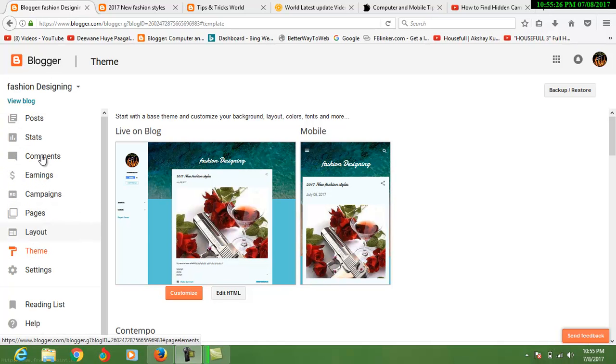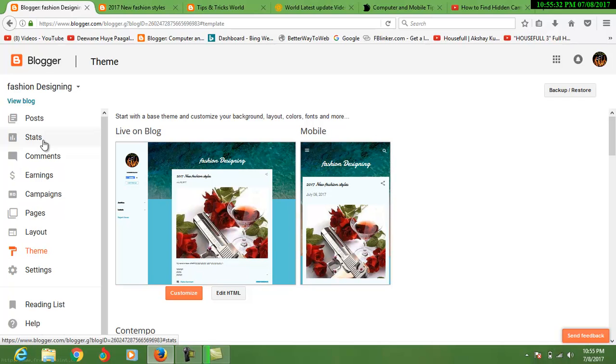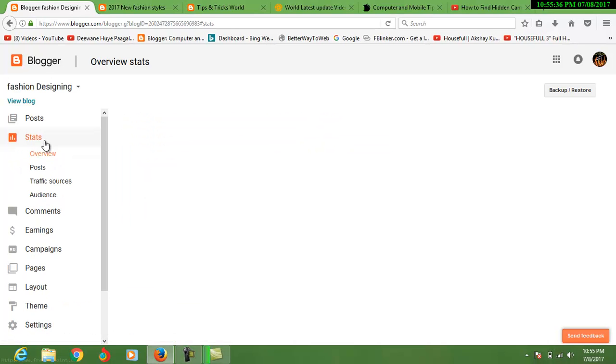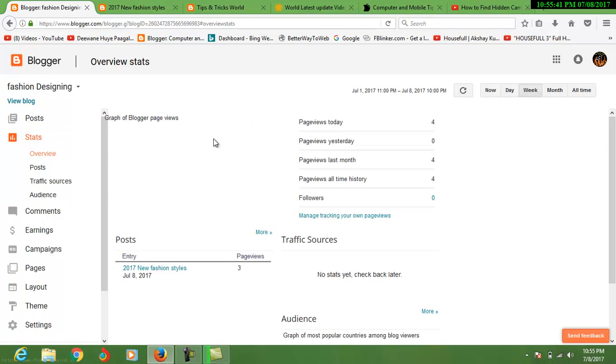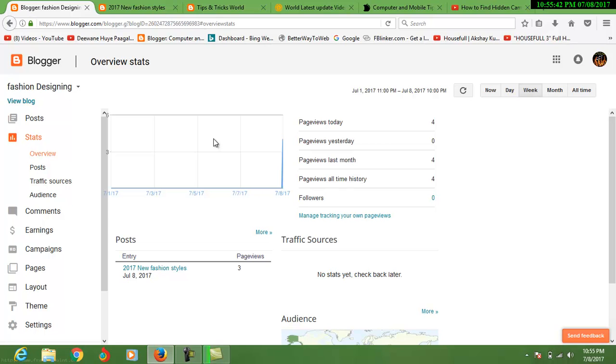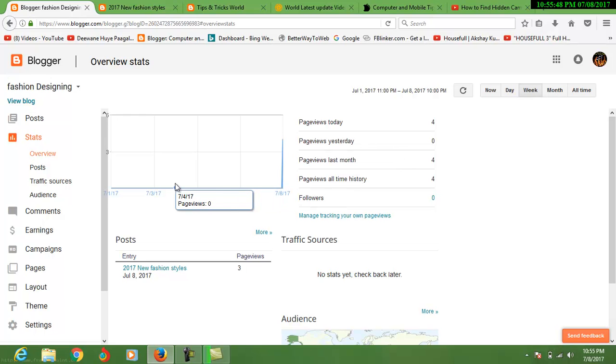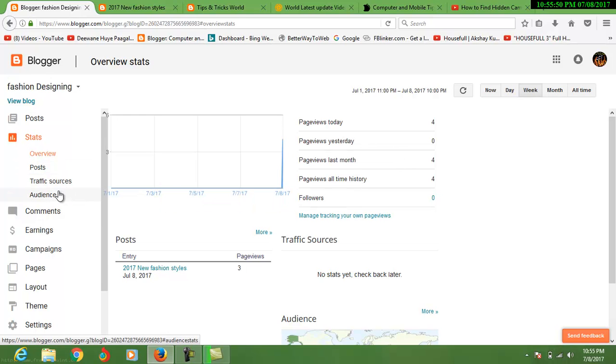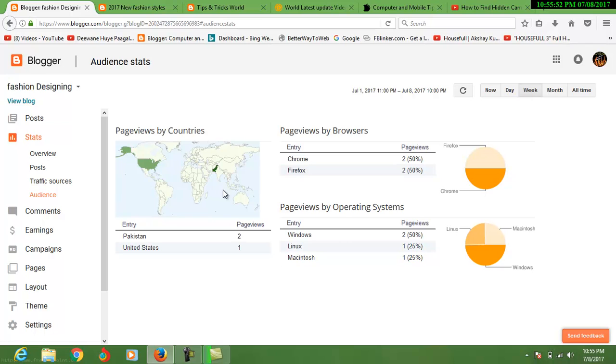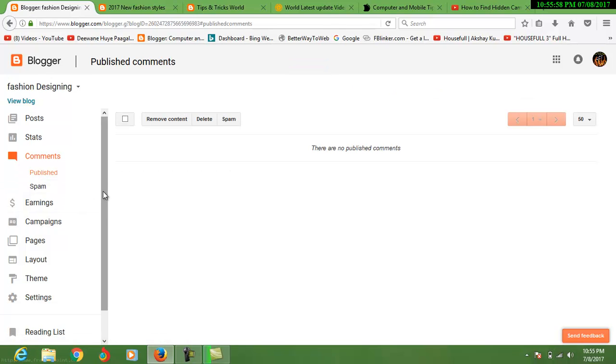Here you can see status. Status means how many visitors come into your blog and some other things. Here today page views, for yesterday nothing, this month you can see how much page views. You can see here your comments, spam, and publishing options.